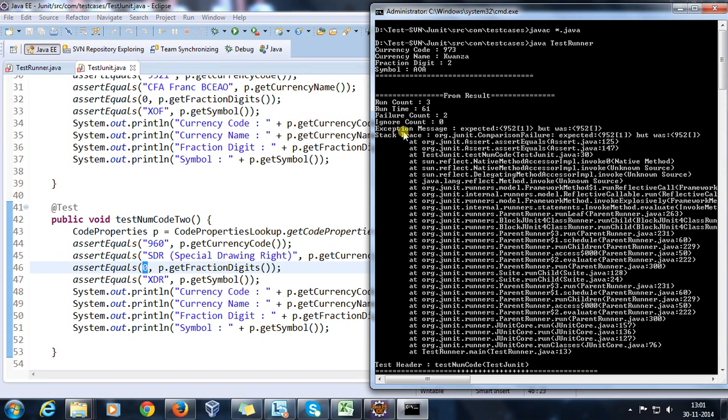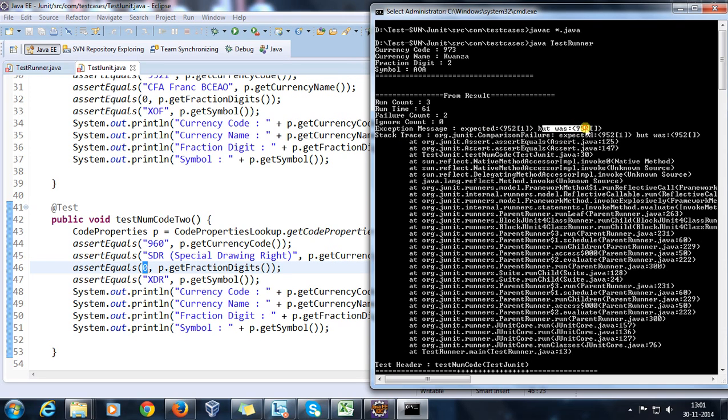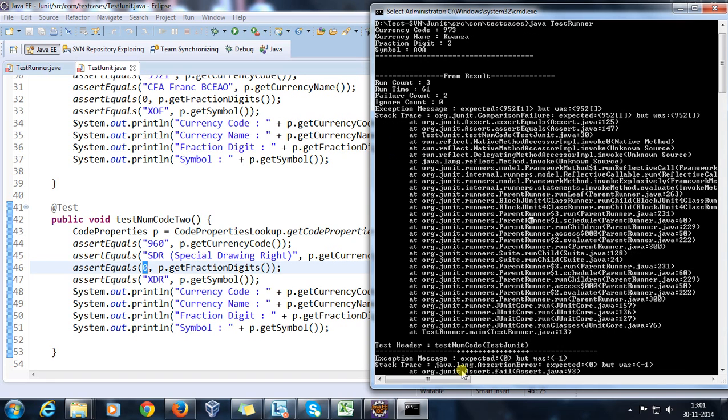So if you look at the console, the first method says that expected was 9521 but it was 952. This is the reason for failure as I told you. And the test header is returning me the name of the method, so test_num_code is the method name and it is coming from the class TestJUnit.